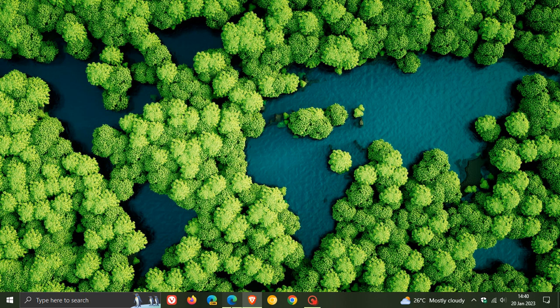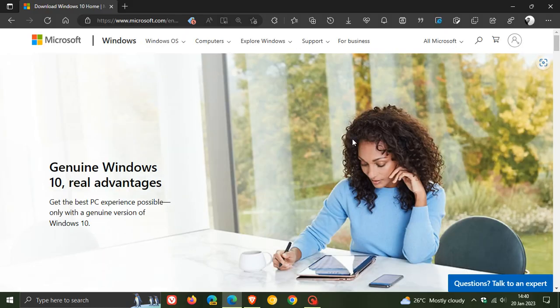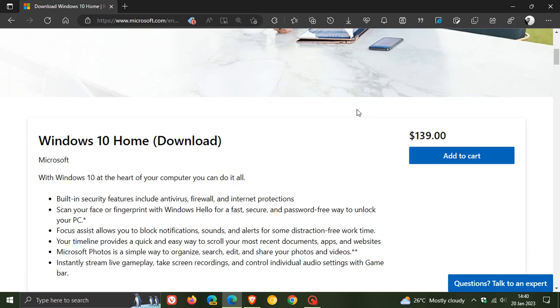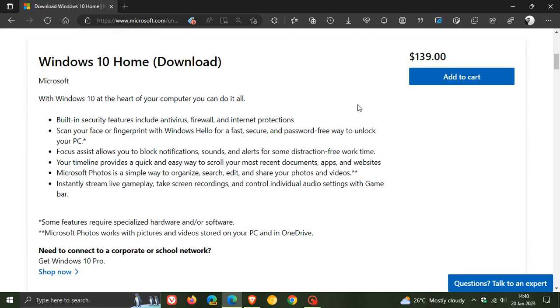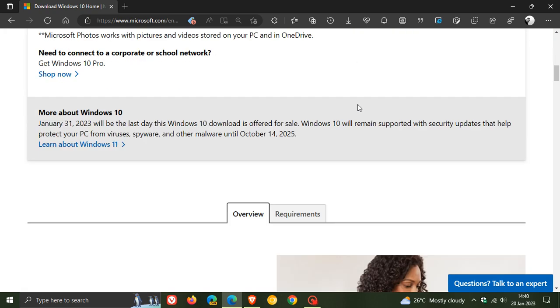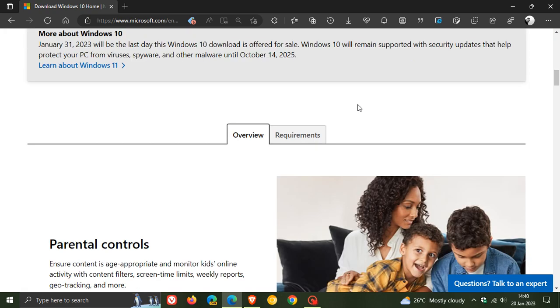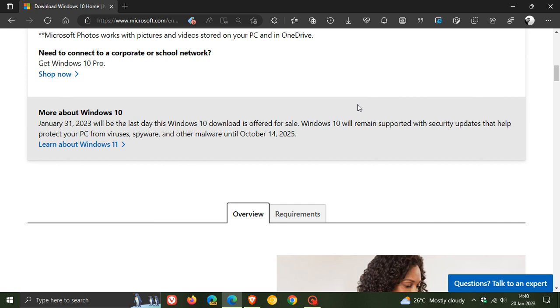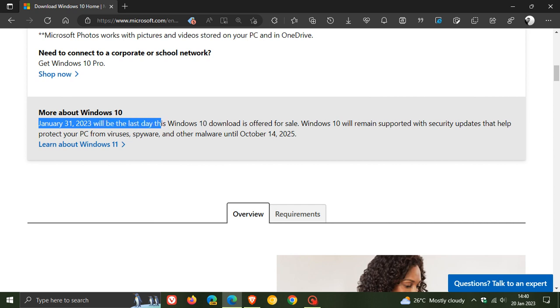And if we head over to the Windows 10 download page here, we can see this is how it currently is for home and also pro. Here we get the new message about Windows 10. January the 31st, 2023 will be the last day this Windows 10 download is offered for sale.